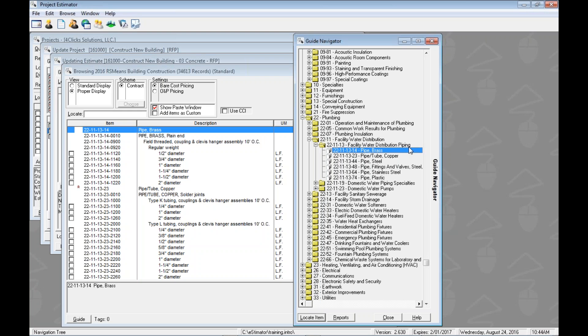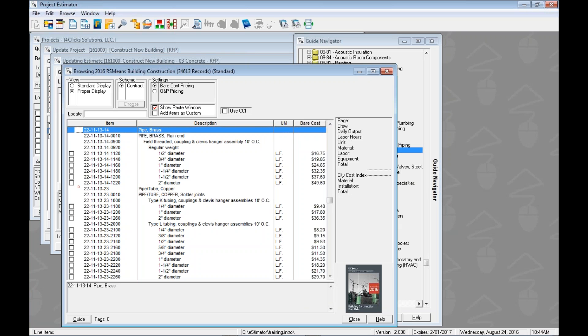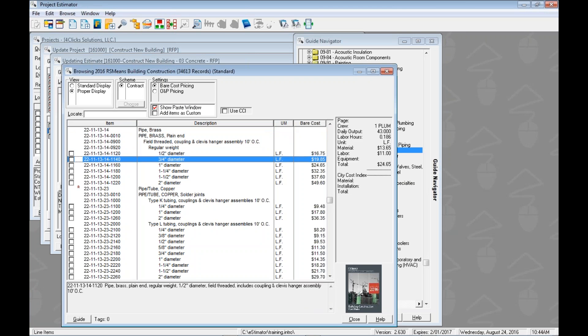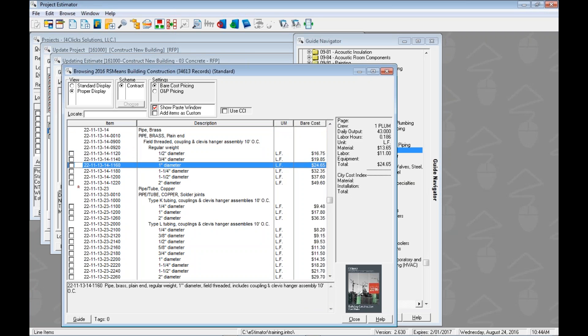All right whichever one you like best use it we're cool. But we just showed you how to get in here to facility water distribution and we could see the different sections here maybe brass piping and then copper tubing and steel etc. Now these are kind of nice you may need some of each of these in your estimate and it might be nice to jump back and forth real quick and you could totally do it with the navigation tree for sure but we want to show you this select group that we kind of like.